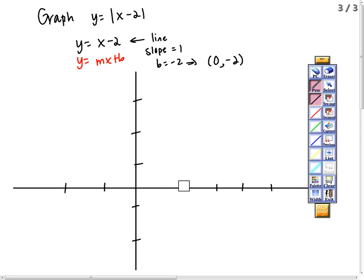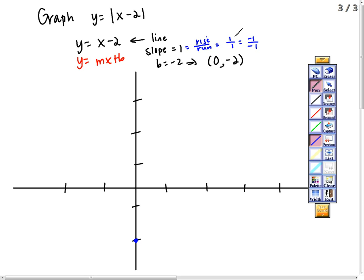I'm going to plot y equal x minus 2. I know that's a line. I'll start with the y-intercept at (0, negative 2). The slope tells me to go up 1 over 1 — rise over run — so up 1, right 1 repeatedly. I can also go down 1, left 1. And I get this line.